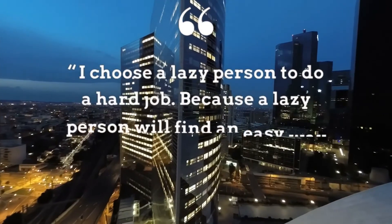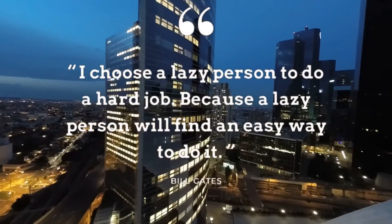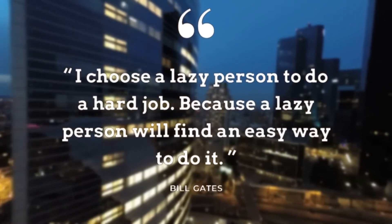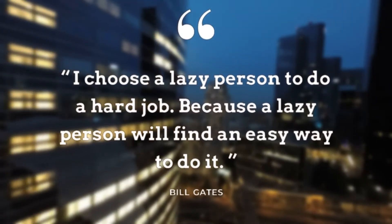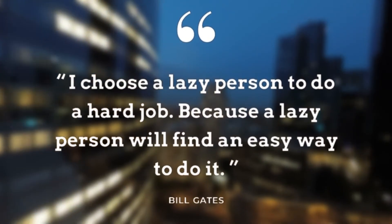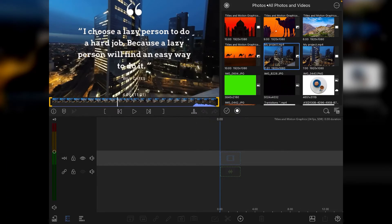Bill Gates once said, I choose a lazy person to do a hard job because a lazy person will find an easy way to do it. I am that lazy person. Hi, I'm Stu and welcome back to another video tutorial. You'll know I didn't see a LumaFusion video tutorial and that's because today we're going to be taking a look at an app called Mojo.